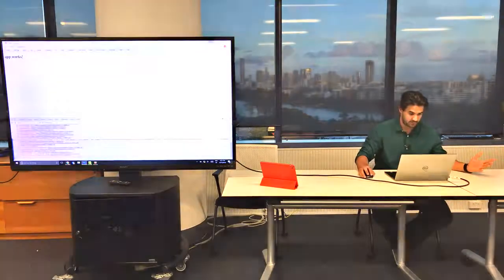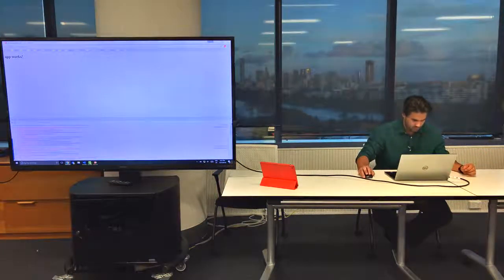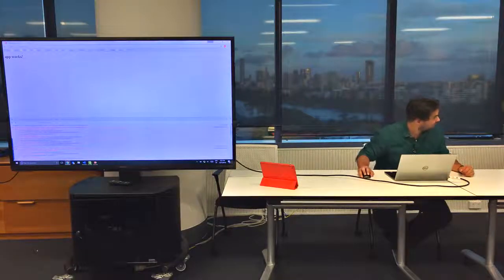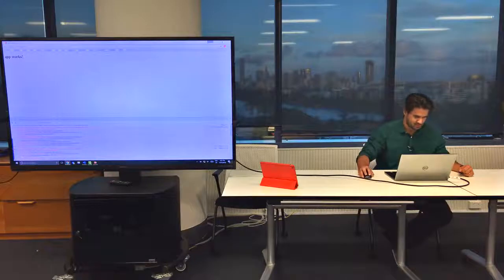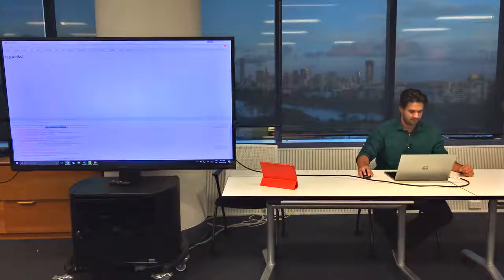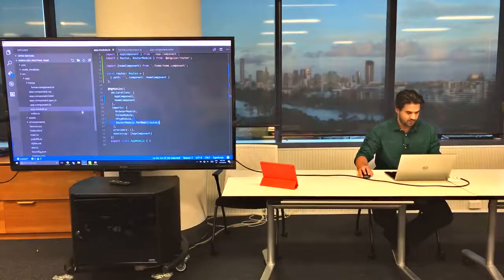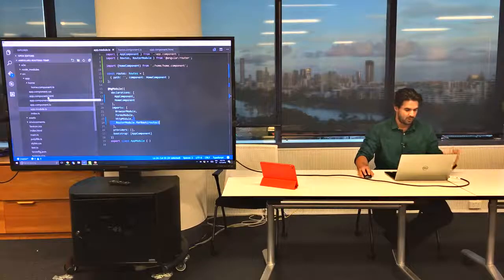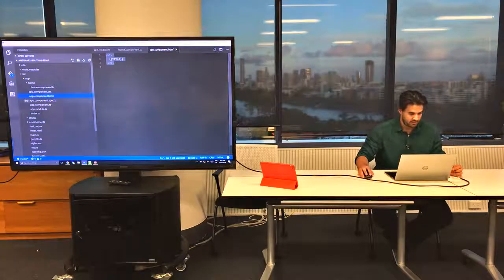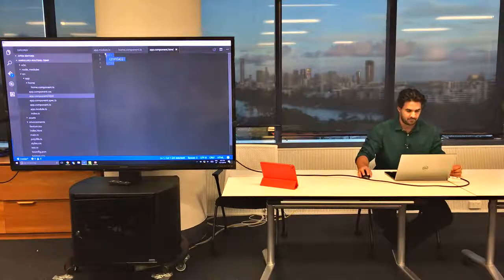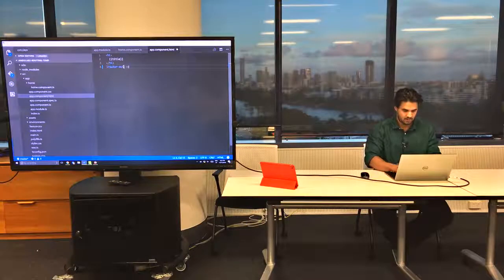If I go to the browser now, it should work — not really. If you look at the logs, it says 'cannot find primary outlet'. That's the bit missing. For Angular 2 to load the route somewhere, you have to tell it where you want that to load. In the app component, all I have is a style, so what's missing is the router-outlet.